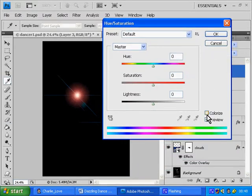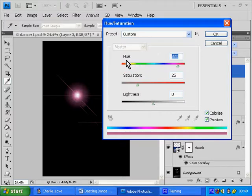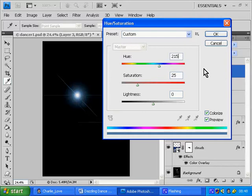And tick the Colorize box and for Hue change the value to 215. This makes it look bluey white, like an ice white,